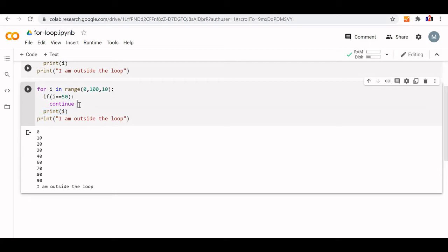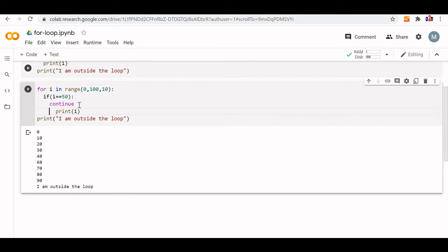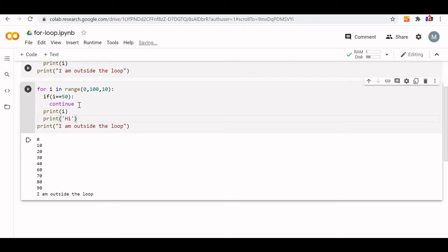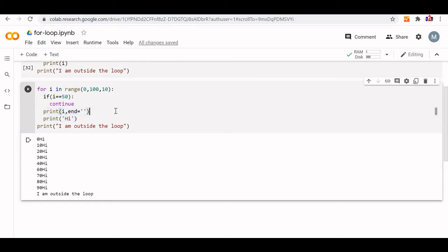The moment it comes across `continue`, you can add more code inside the block — for example, `print 'high'`. These lines inside the for loop are all part of the code block. When i equals 50, `continue` gets executed, and the loop skips printing those two lines and goes back to the beginning of the loop.